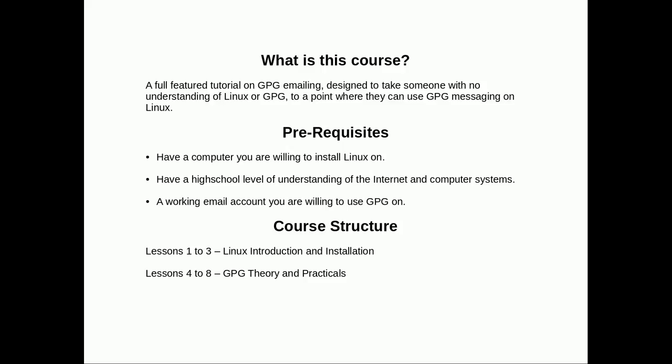Prerequisites for this course: if you're going to go through this entire video series and do all the activities, you will need a computer you're willing to install Linux on. This could be a virtual machine if you don't have a spare computer or don't want to dual boot. You need a high school level understanding of the internet and computer systems.